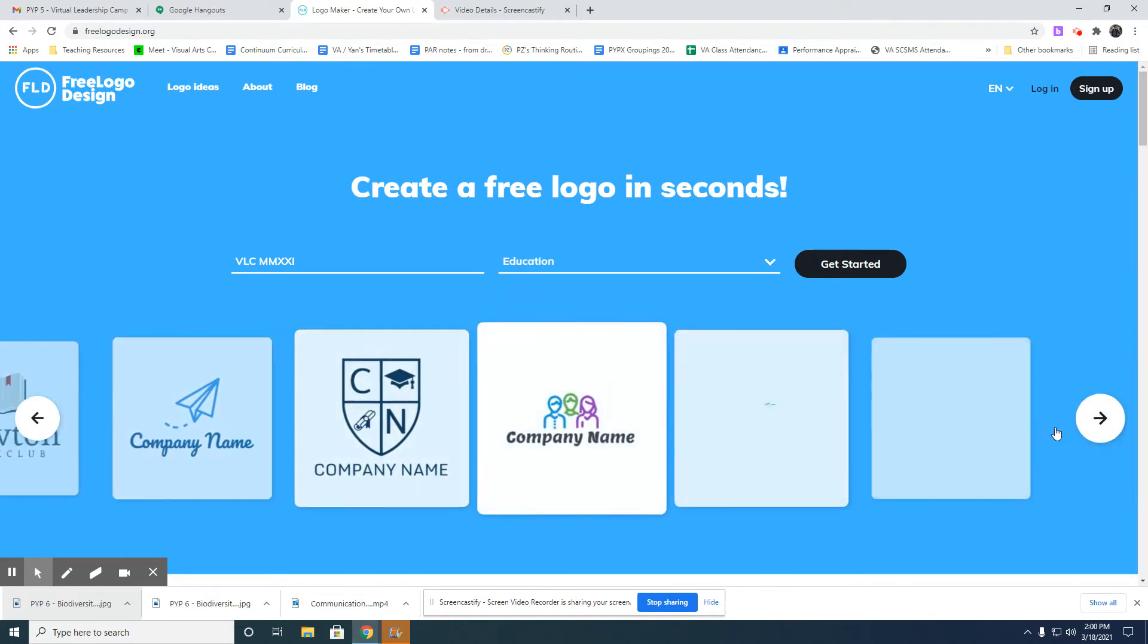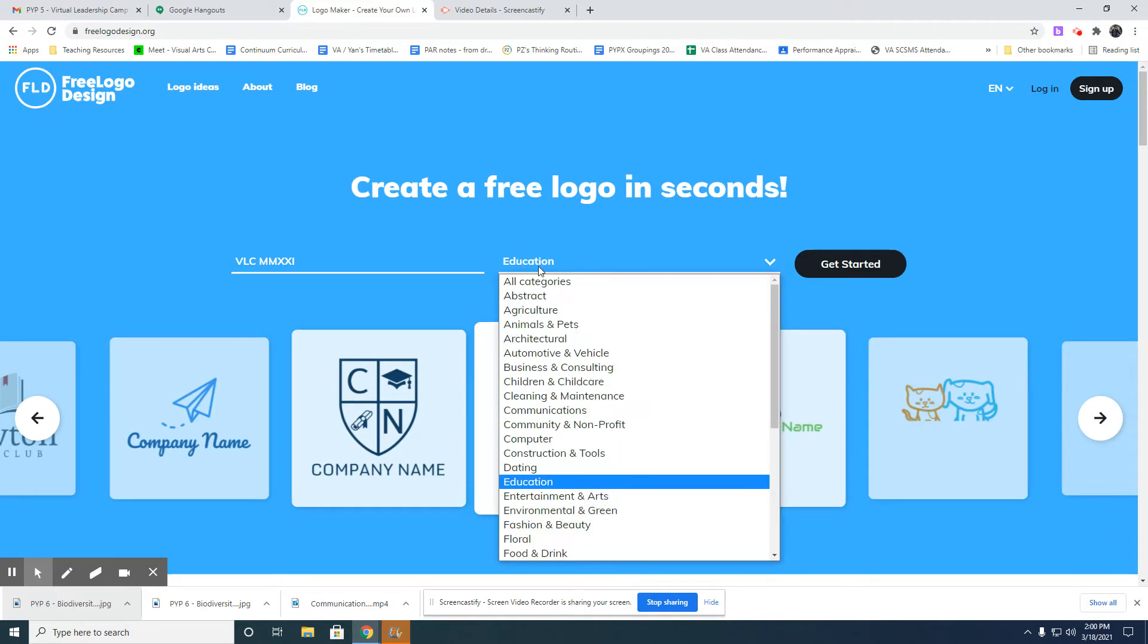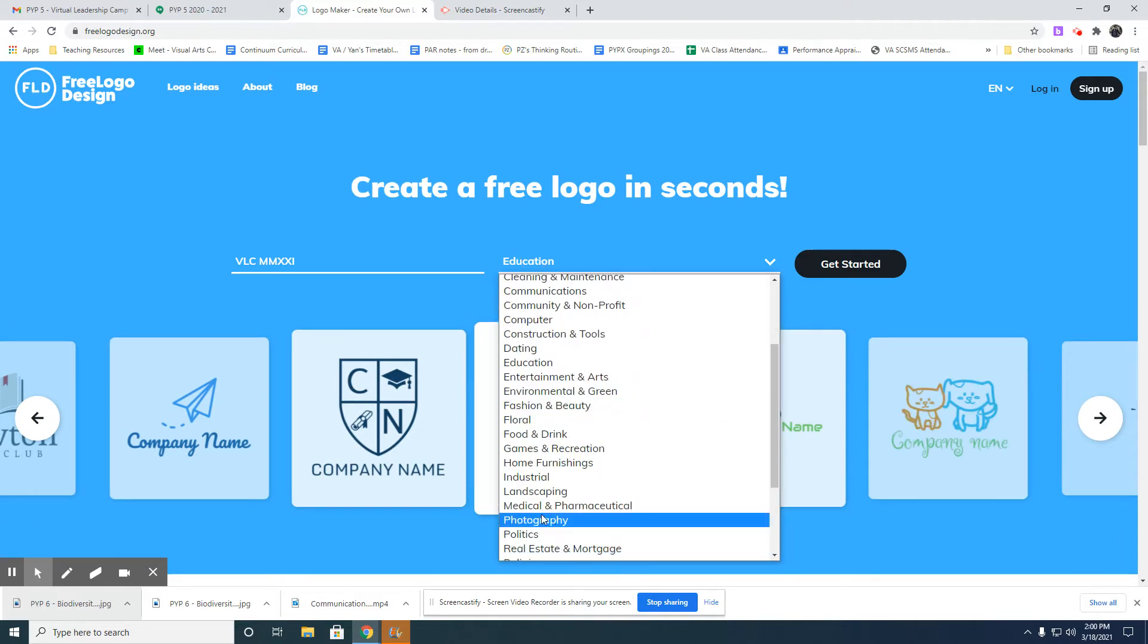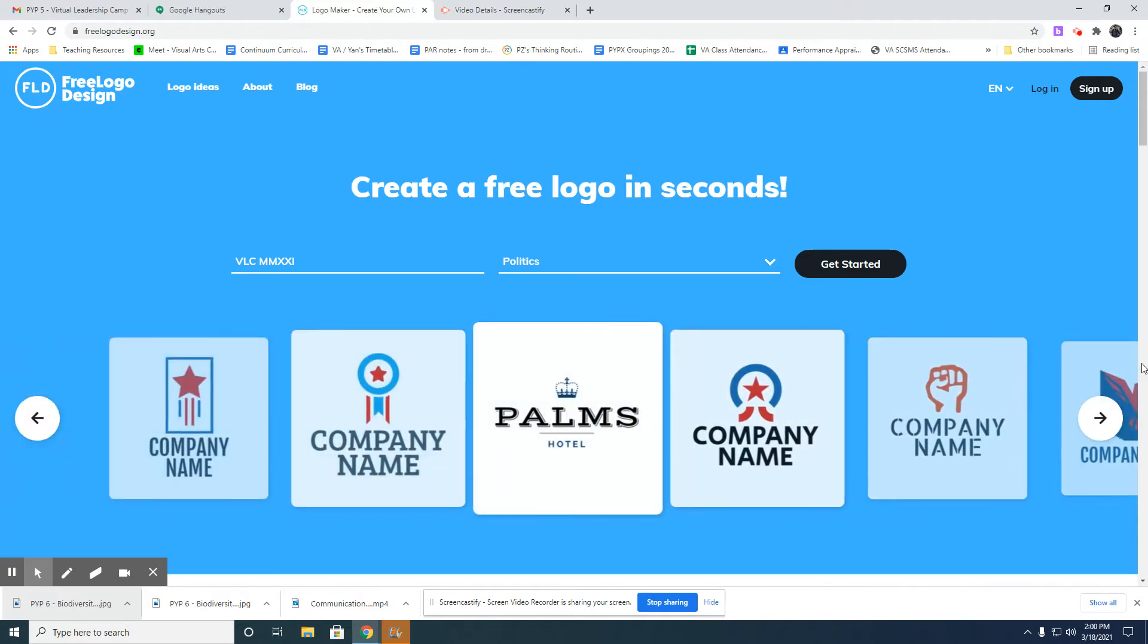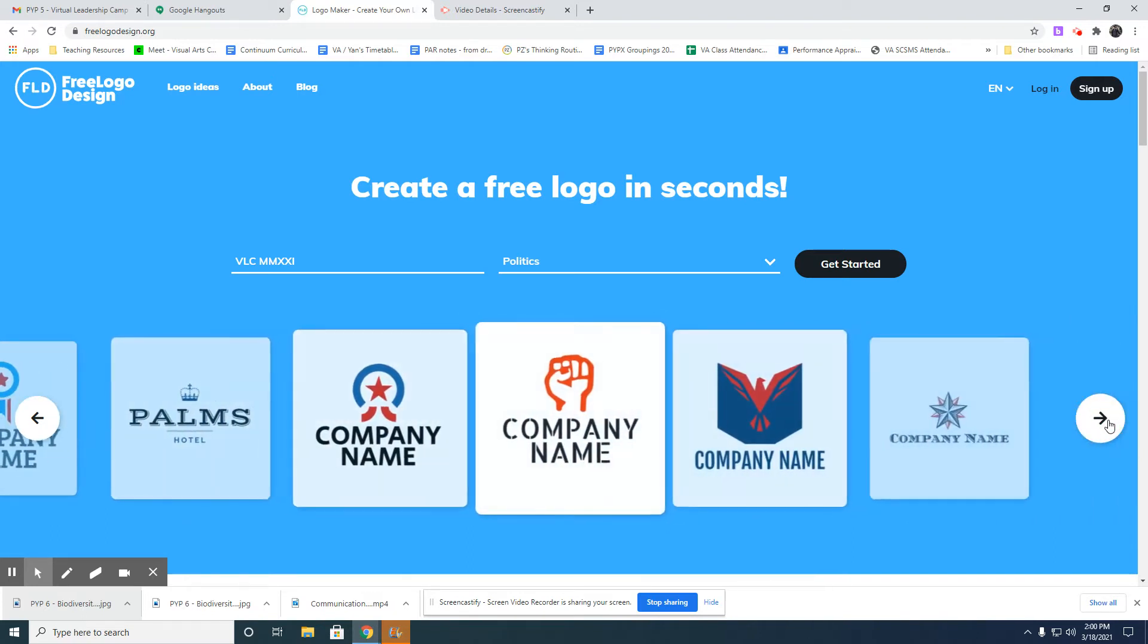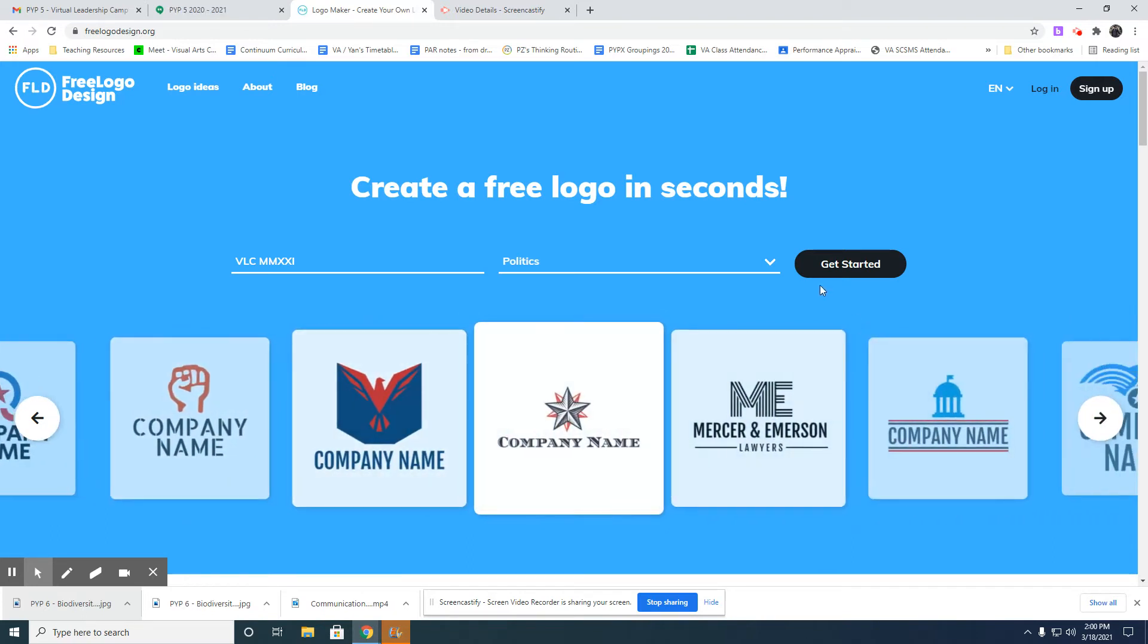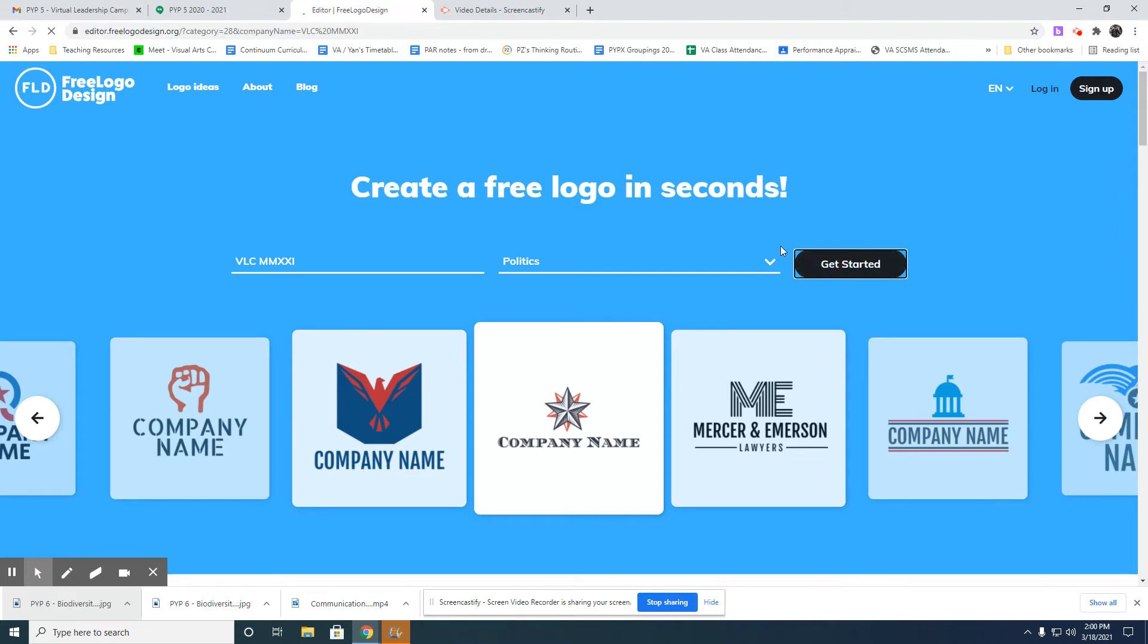We also have politics as well. I think politics will be a great one, so I'm just going to use this. Then let's click Get Started, and it will direct you to the editing page.